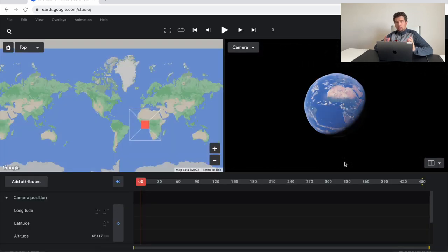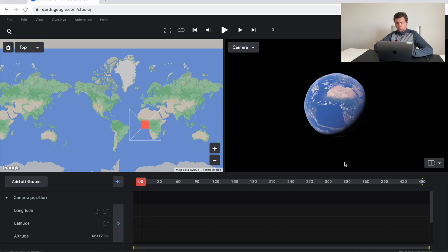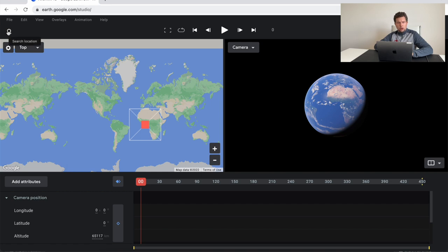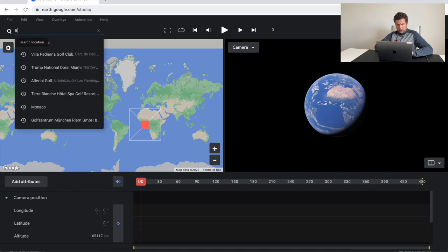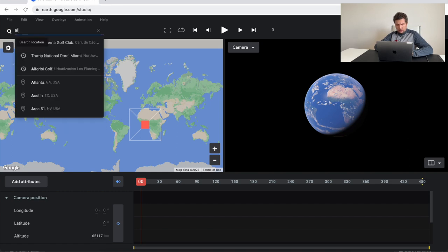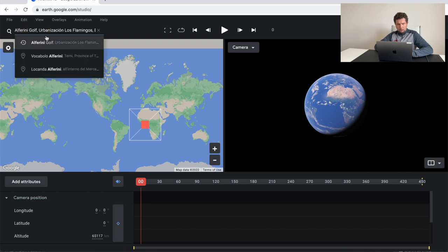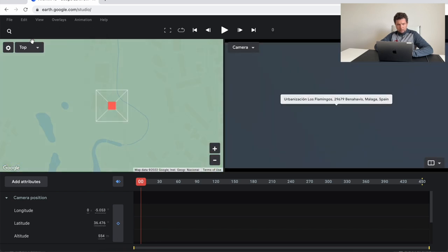Once I open up Google Earth Studio, I am greeted with a lot of stuff, but trust me, this is super simple to use. First thing we basically want to do is click on the search locator and I am looking for my golf course right here, Alferini golf club.